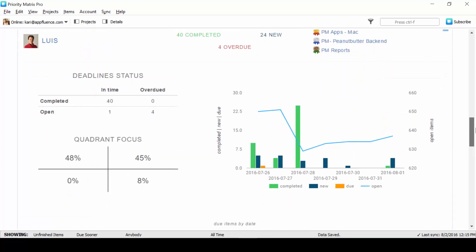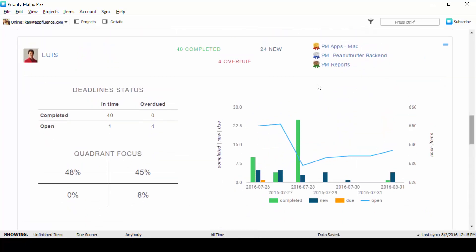Finally, don't be shy about honing in on individual team members the same way you would with a project. We can check in on Luis, for example, who completed 40 items last week. We can also see he was most active in the MAC project, our server backend, and PM reports, which is what you're looking at now.